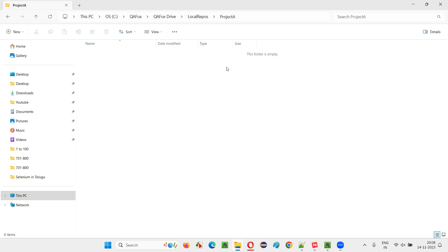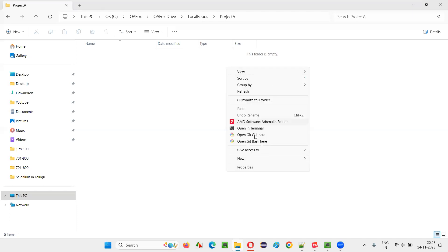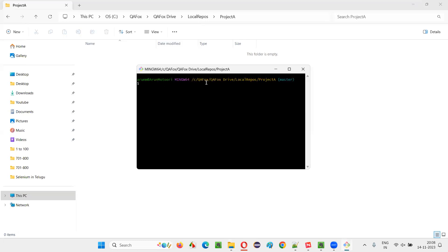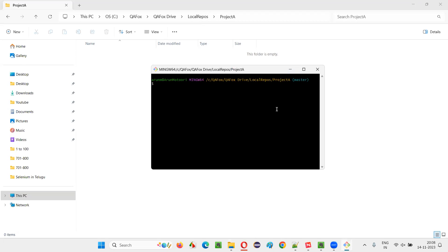Once you install the git software, if you right click here, you should get this git bash here, open git bash here kind of option. So when I do that, this git bash software or command line tool will get open at this location, that is project A location in this case.